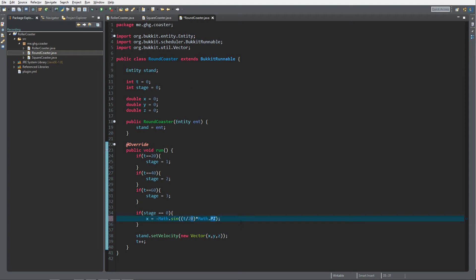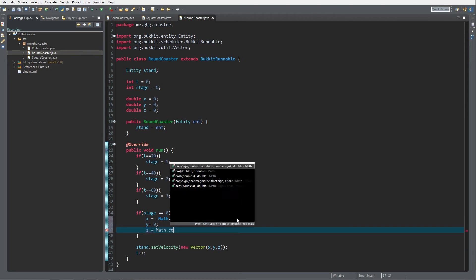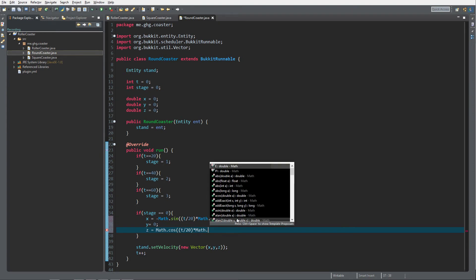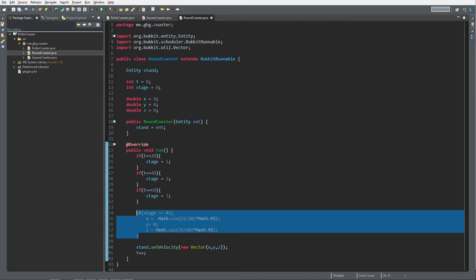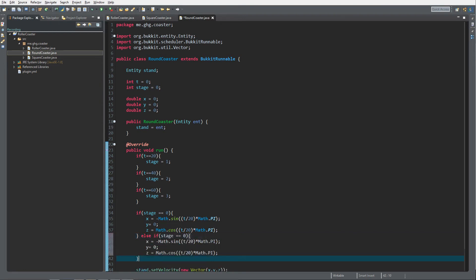Then y equals zero of course, and the z value is equal to Math.cosine, and the same over here, t divided by 20 and then times Math.PI.